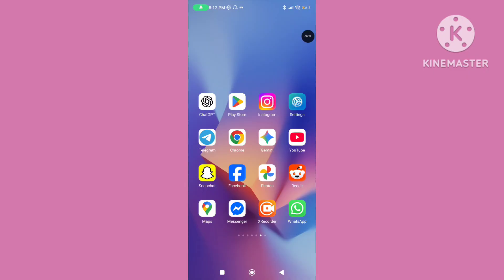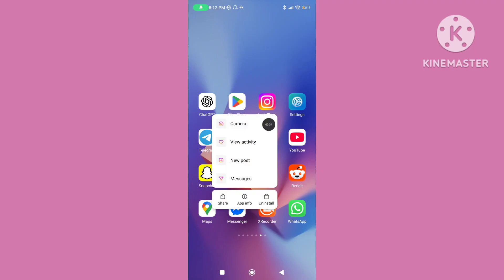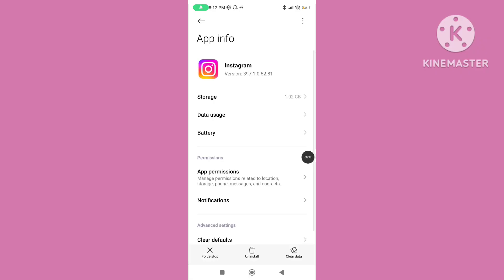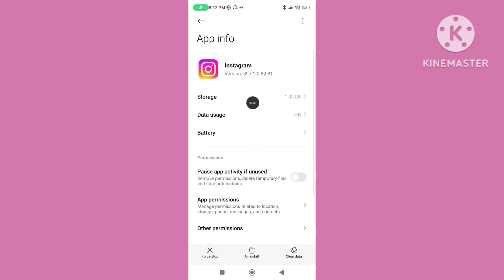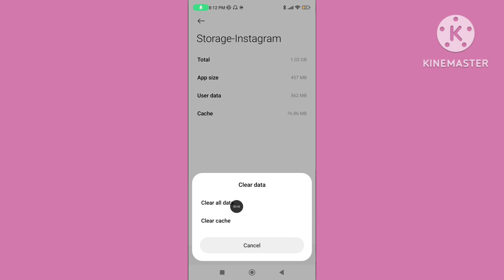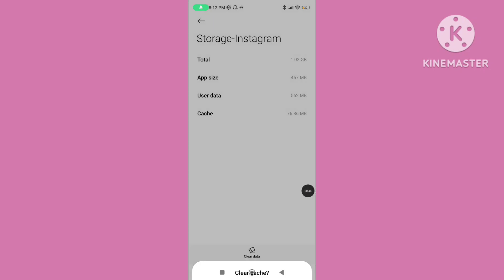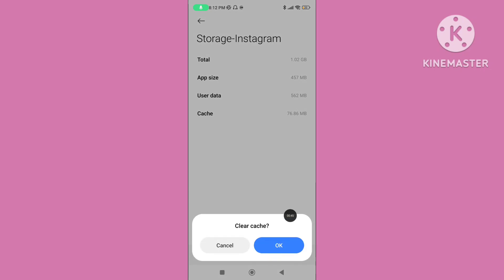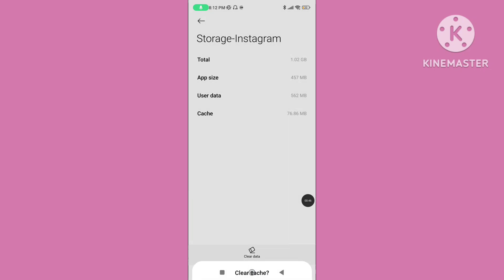Step 1. Long tap on the Instagram app and go to App Info. Click on Storage, then click on Clear Data. Tap on Clear Cache data on the Instagram application.